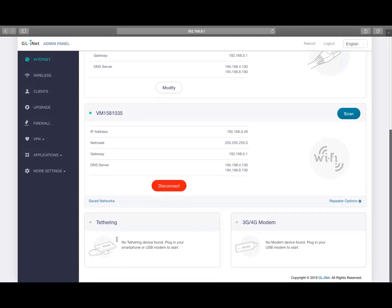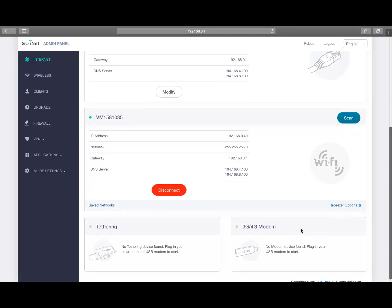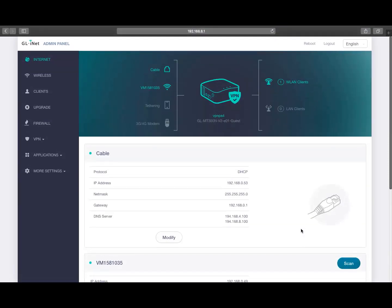But you've also got tethering and you can add a USB modem to it. I'm guessing that's what the slot's for. So lots of options.